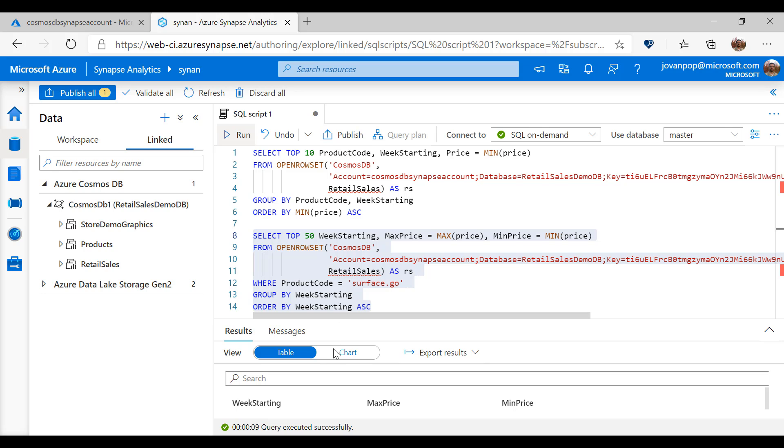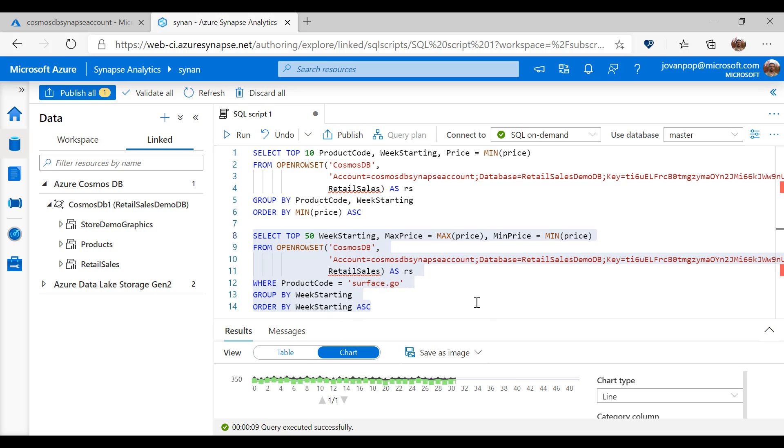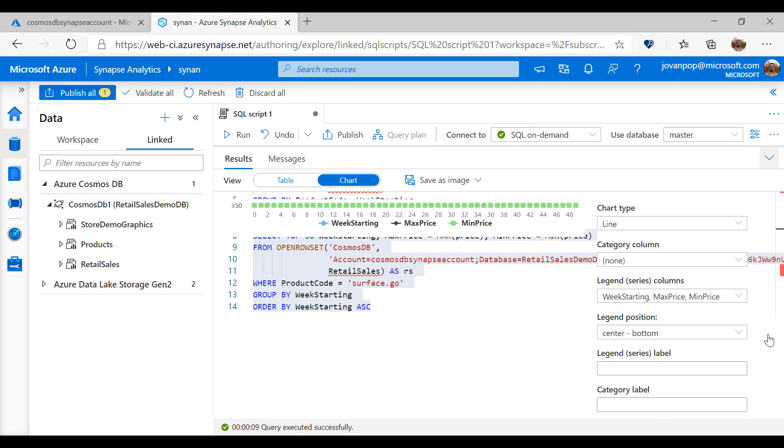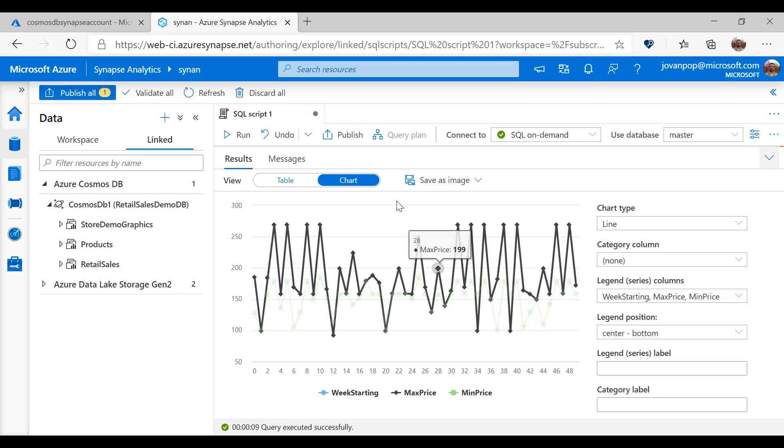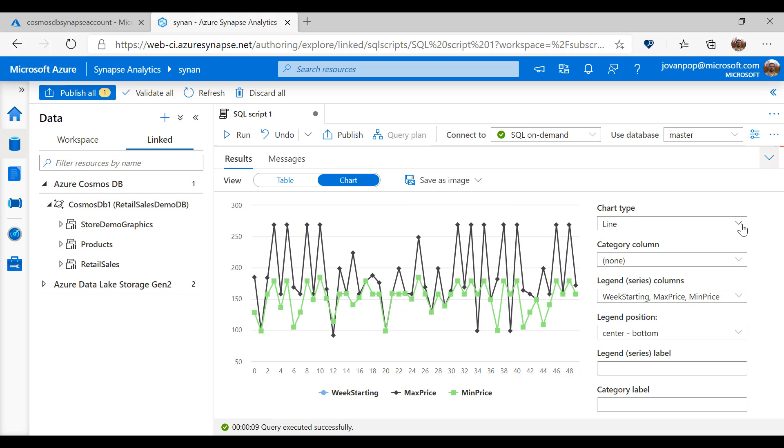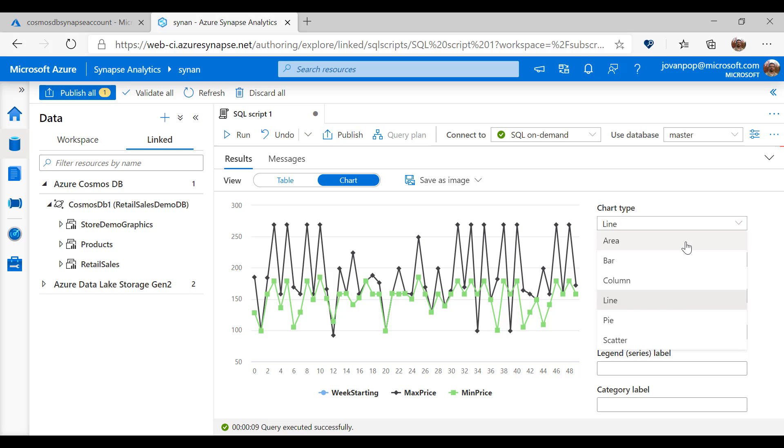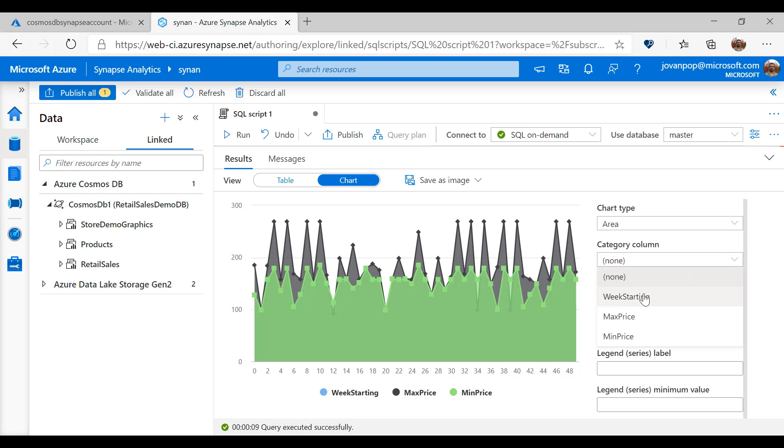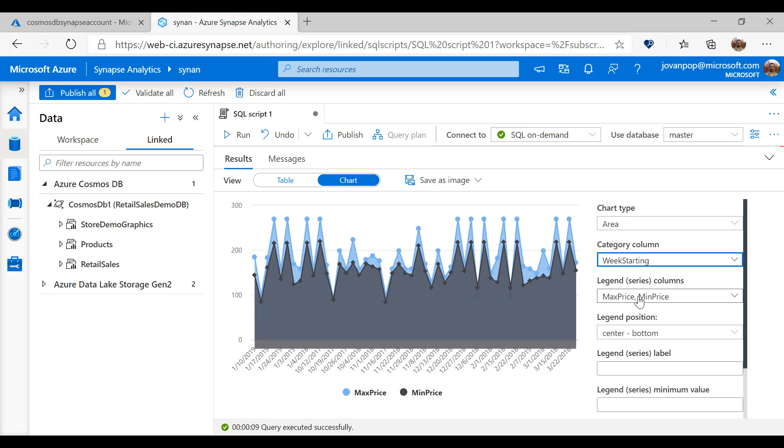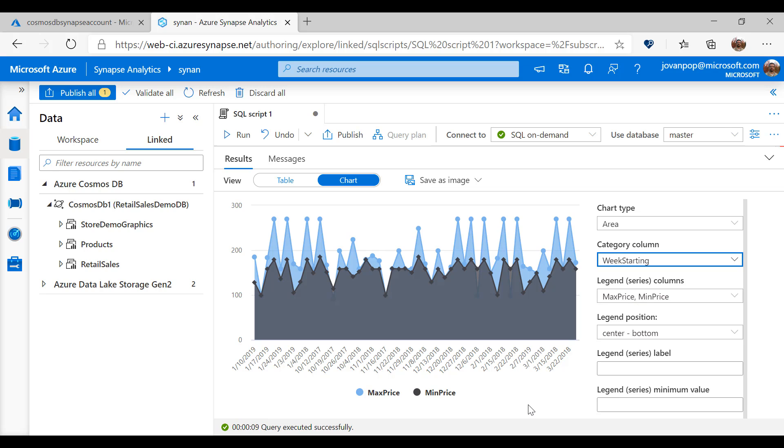I can easily visualize these reports using Synapse Studio by selecting some chart type like area chart, choosing category column to be week starting. So in this report I can easily visualize minimal and maximal prices of my products per weekly basis.